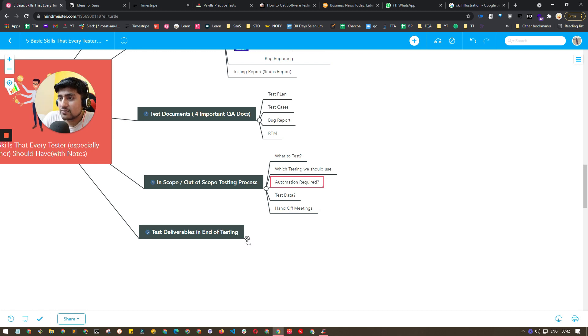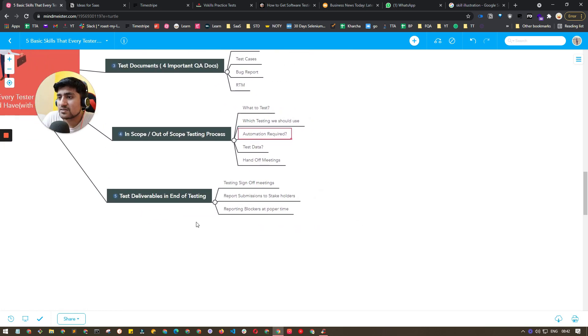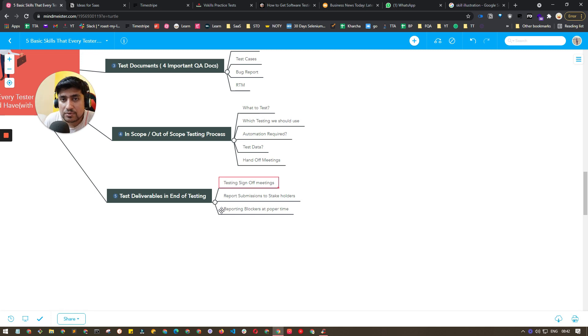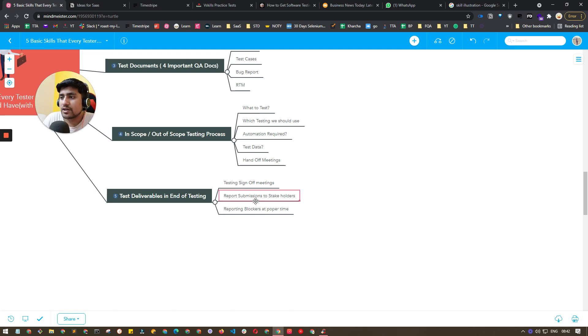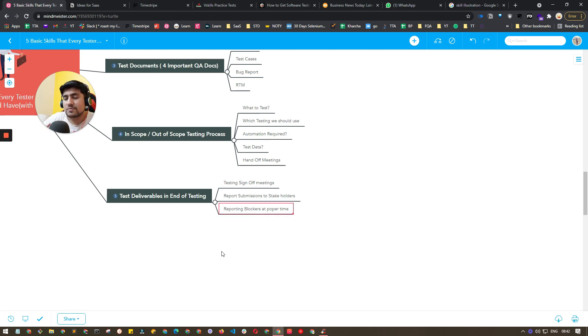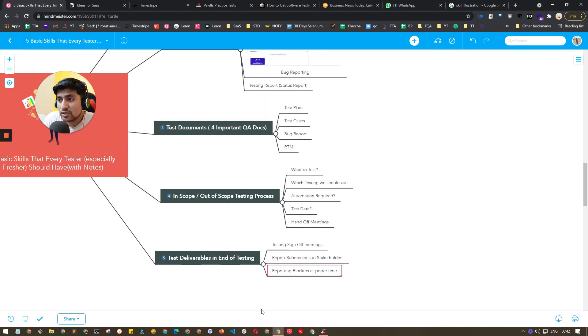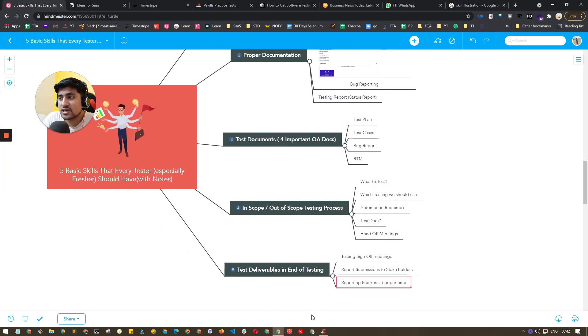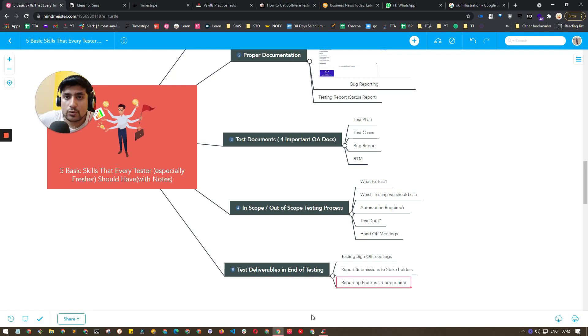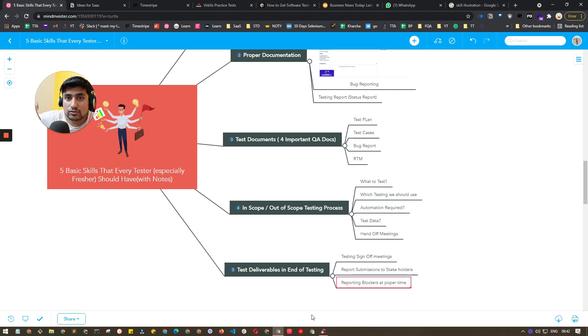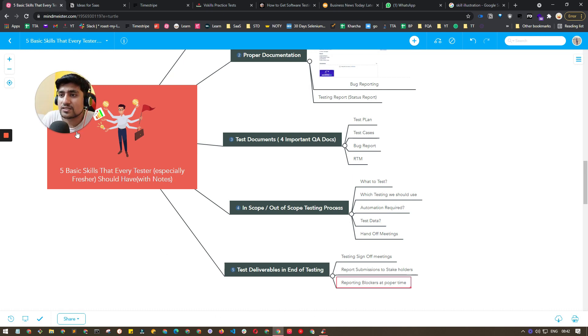The fifth point is testing sign-off meetings. After you're done with your testing, how to give sign-offs to the developer as well as stakeholders - this is a skill you need to acquire. Report submission, reporting your blockers at a proper time. Sometimes people don't report at proper time, so stakeholders are a little messed up. Their dates are messed up due to that. These are kind of skills or things that you should know as a fresher - these are mandatory things or basic skills so you can become a better software tester. I hope that makes sense.